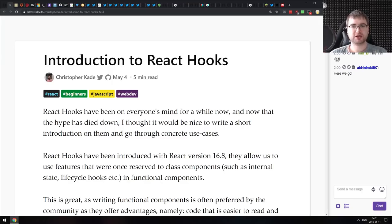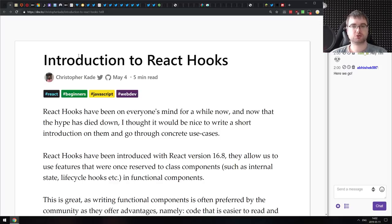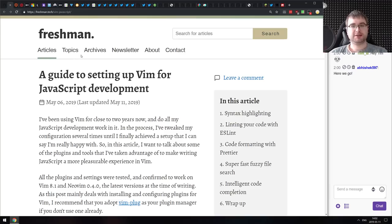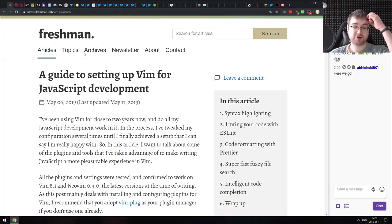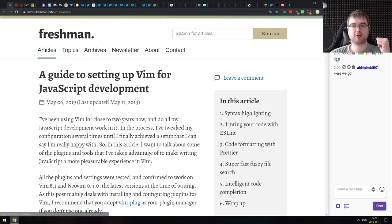Next article is 'Introduction to React Hooks.' If you're just getting started with the latest version of React or migrating to it and still don't fully understand hooks, make sure to check this one out. Following that is 'A Guide to Setting Up Vim for JavaScript Development' — a really good write-up on how you can configure Vim plugins to work with JavaScript, though it does assume you already know Vim itself.